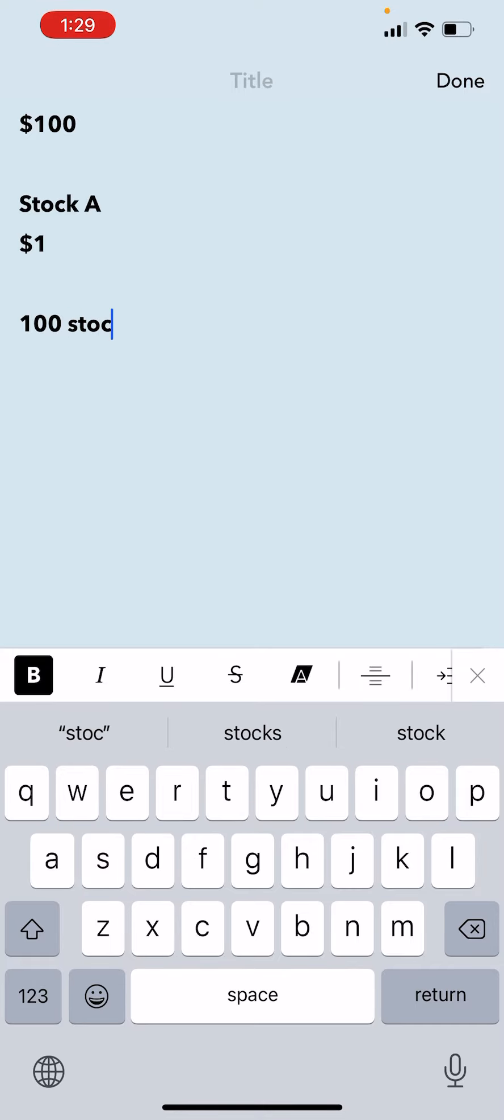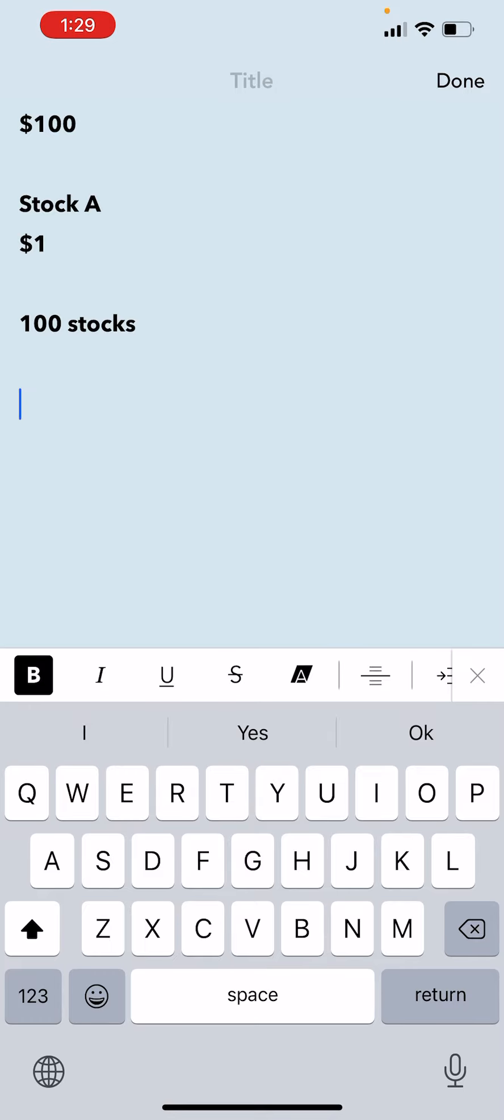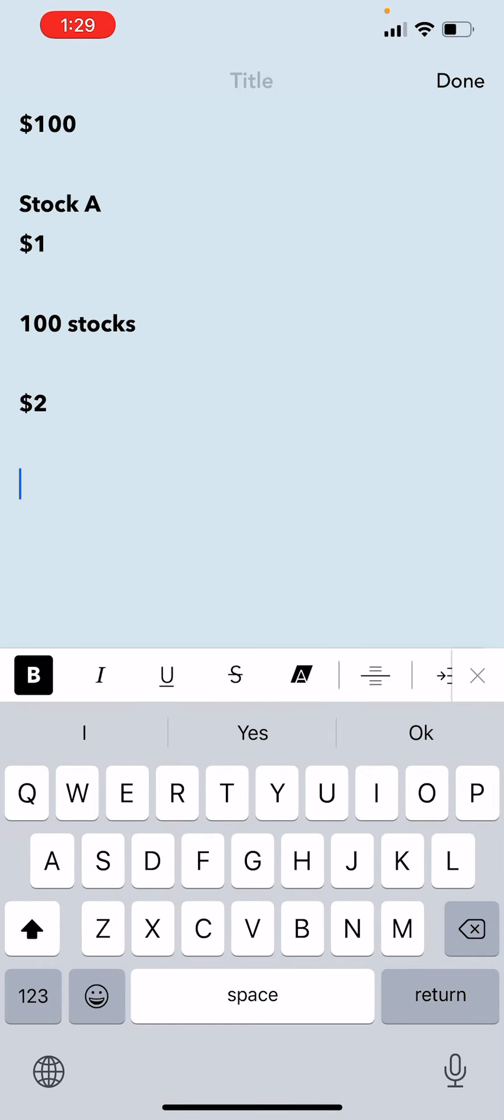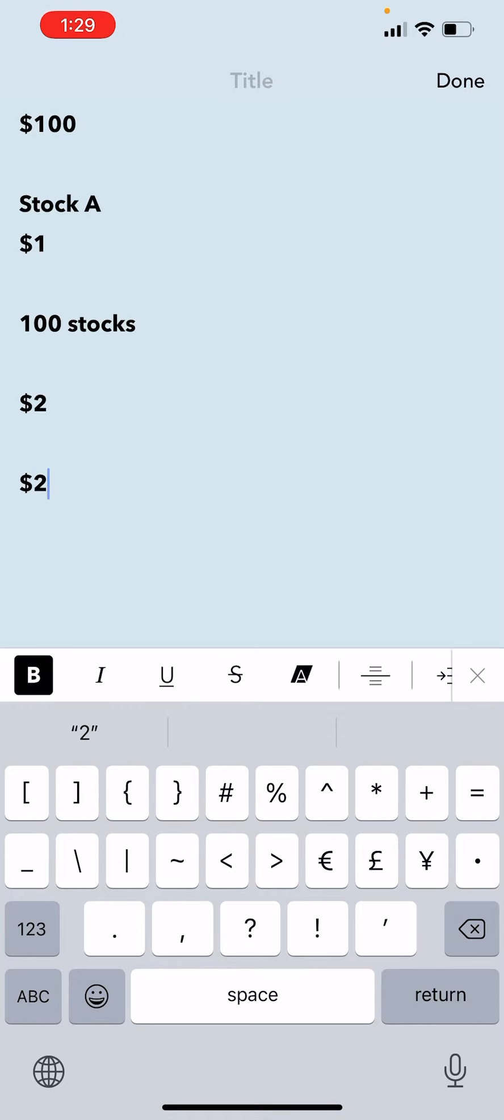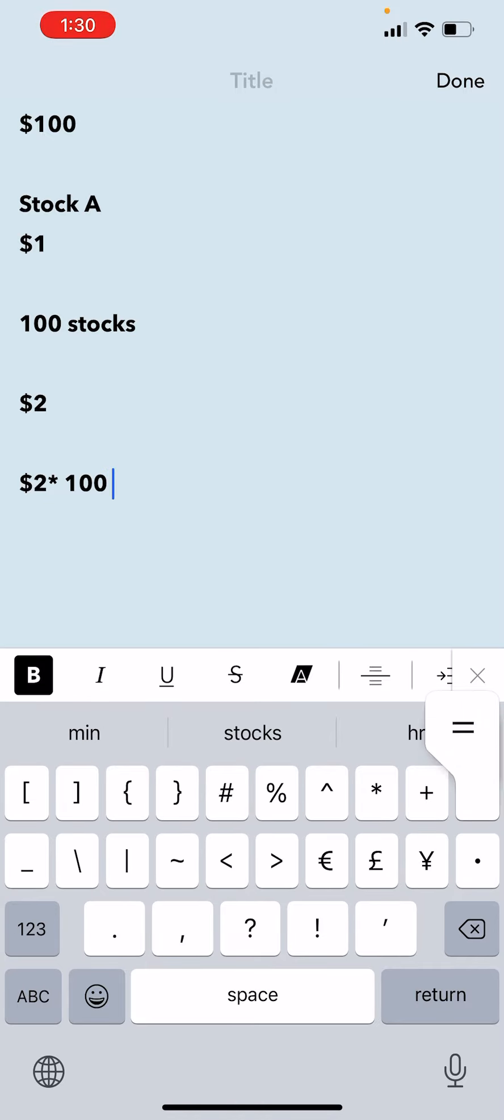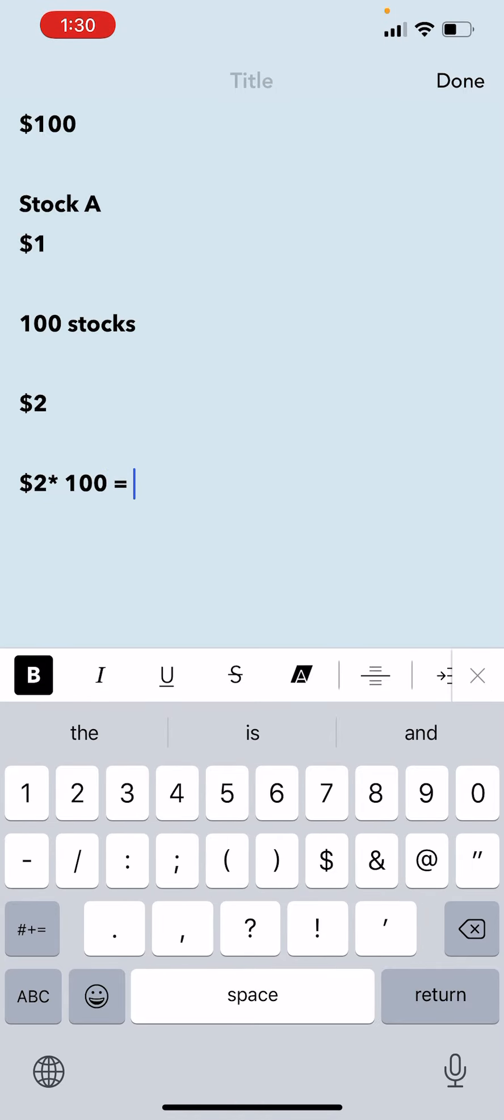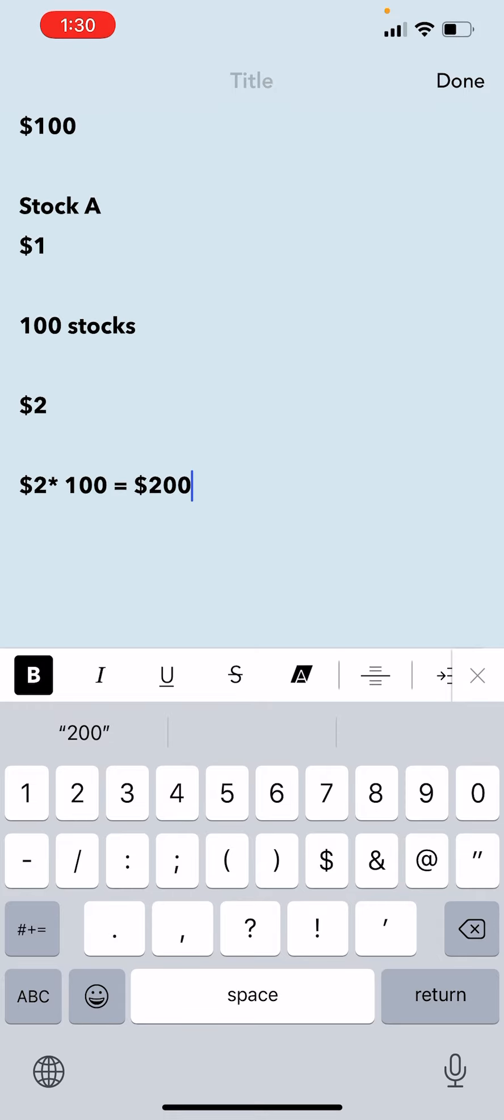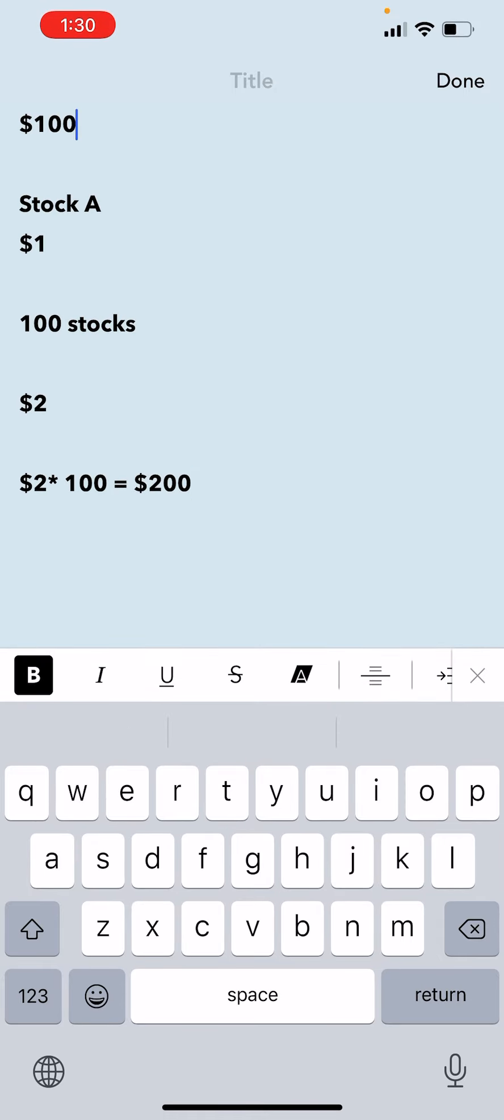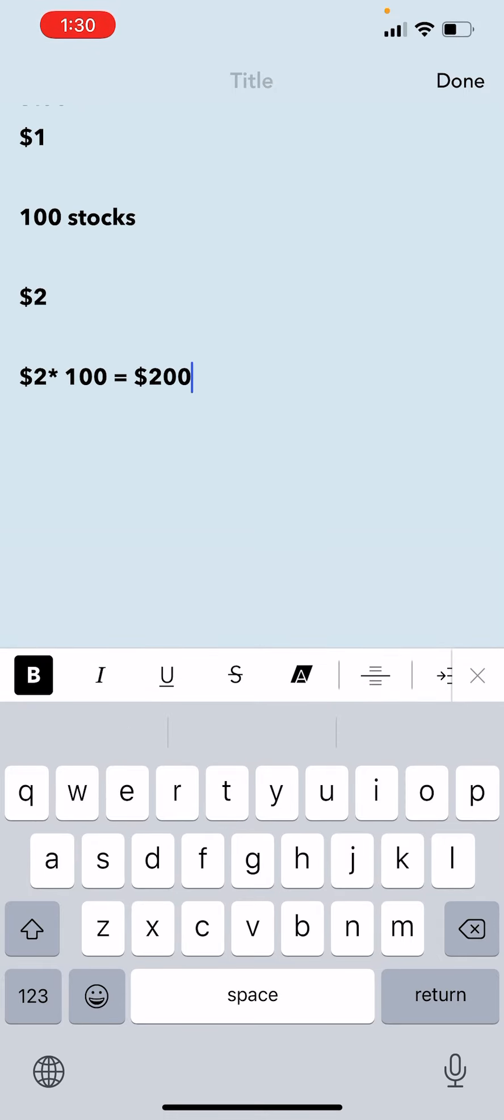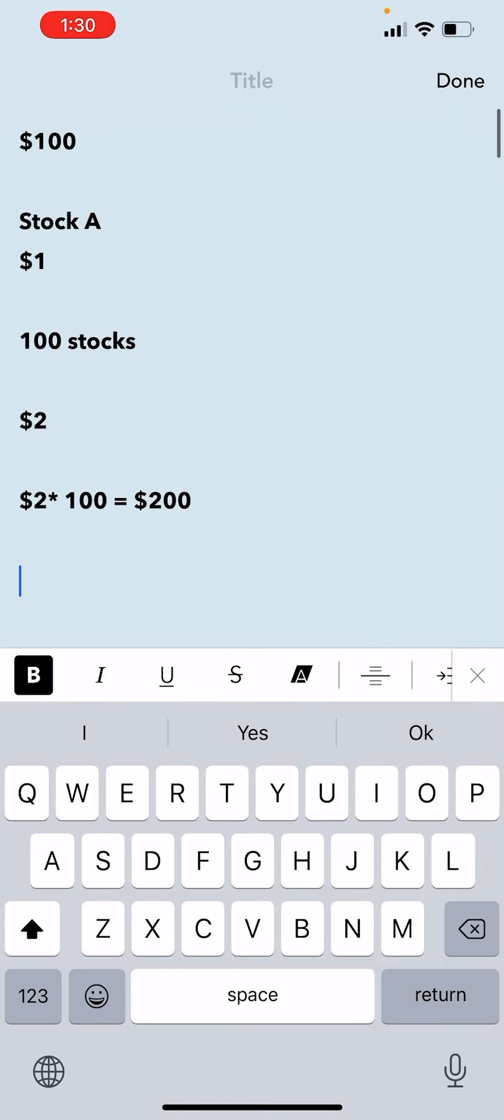Let's say tomorrow the stock goes up, it doubles. It goes up to $2. Now how much money do we have? We have $2 times 100 stocks. We both have 100 stocks and that will give us $200. So our portfolio's value just went up from $100 to $200. We just doubled our investment.